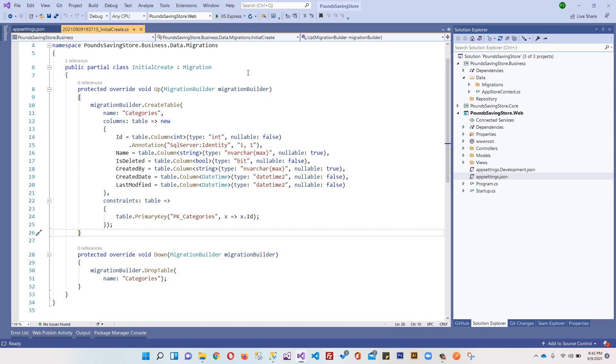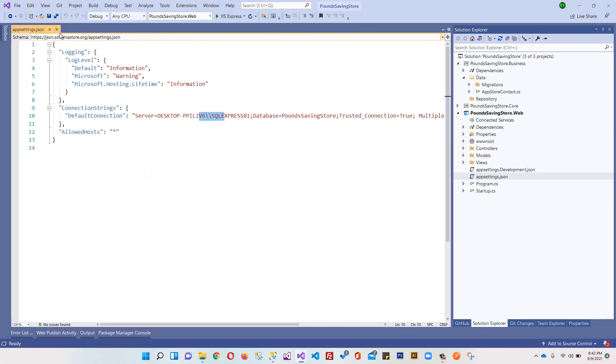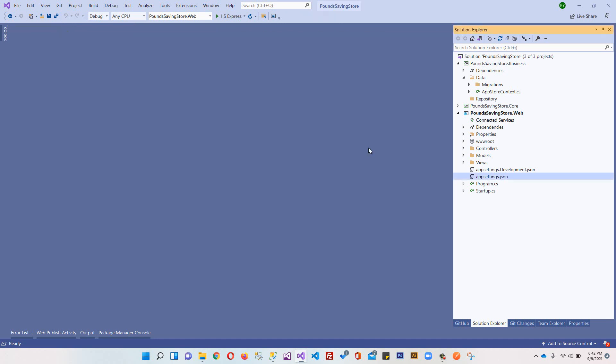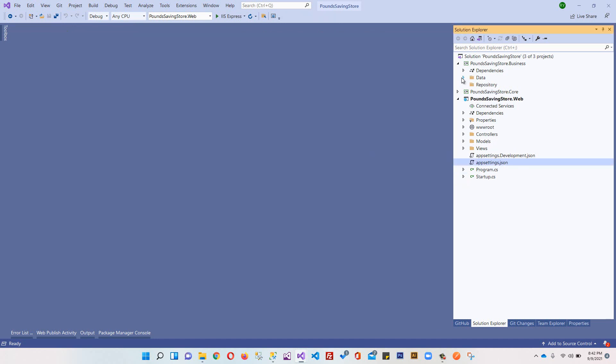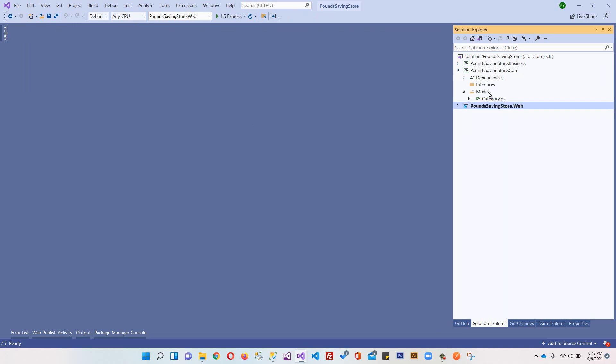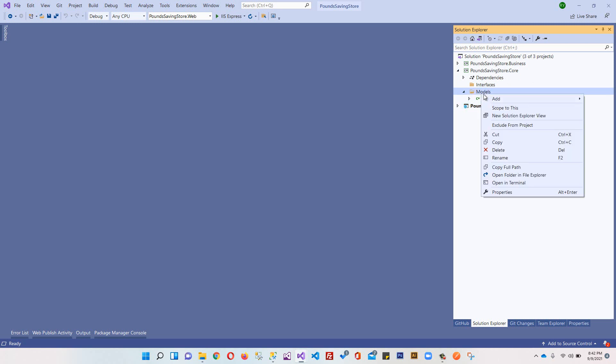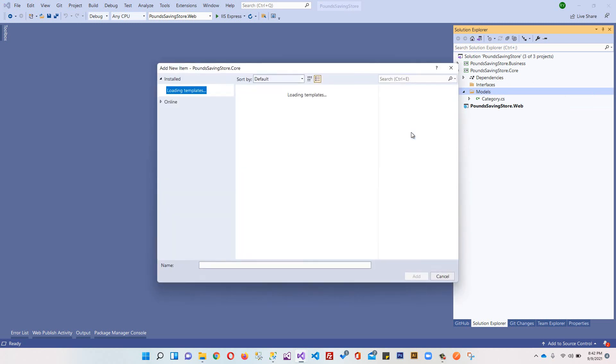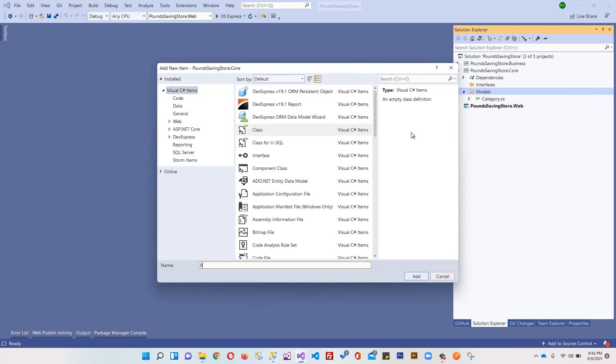In this video I'm going to discuss the concept of base entities, how they are useful, and how to create them. If you come to your core project, we have one model like Category. Let me create another model and this will be Brand.